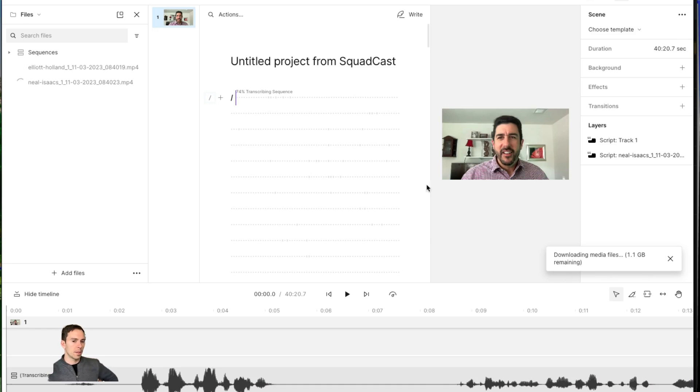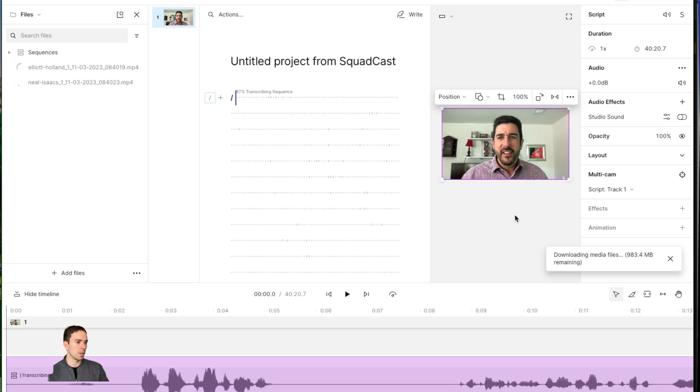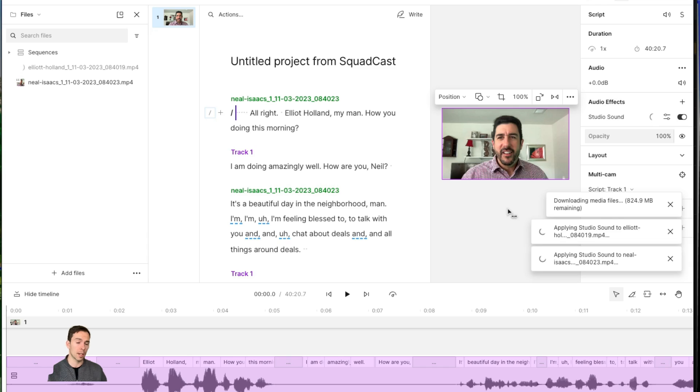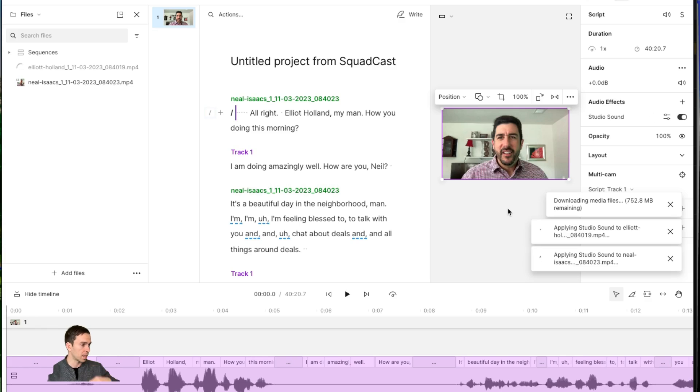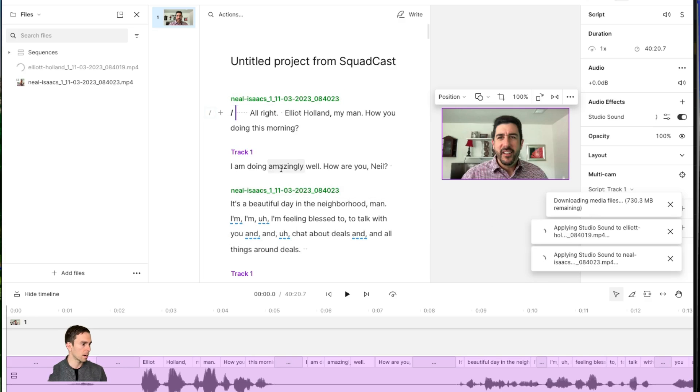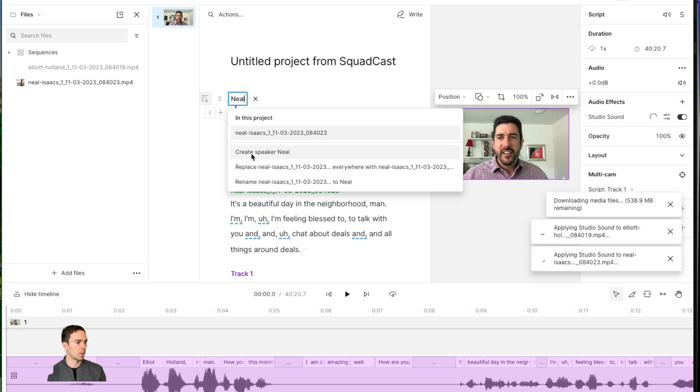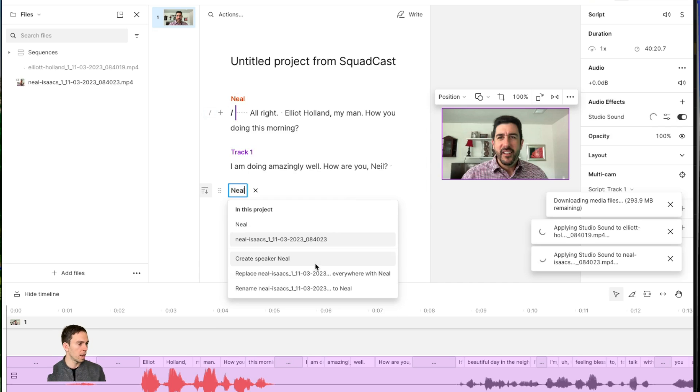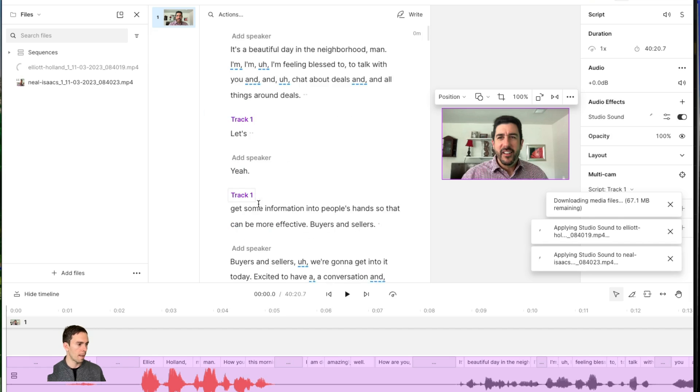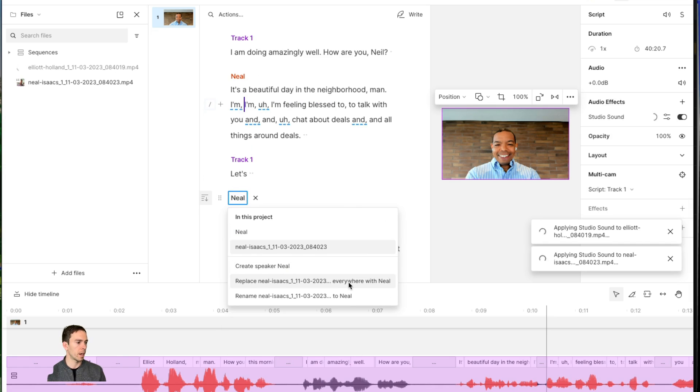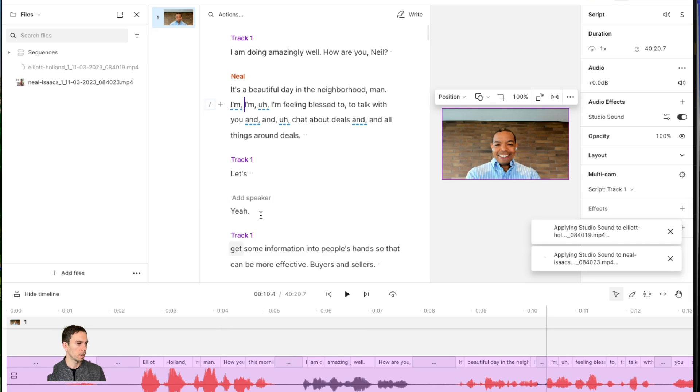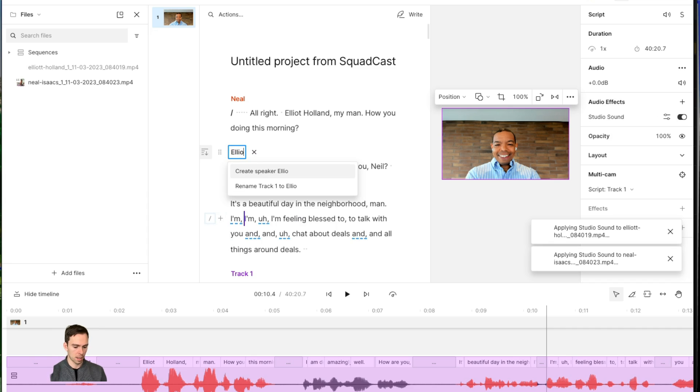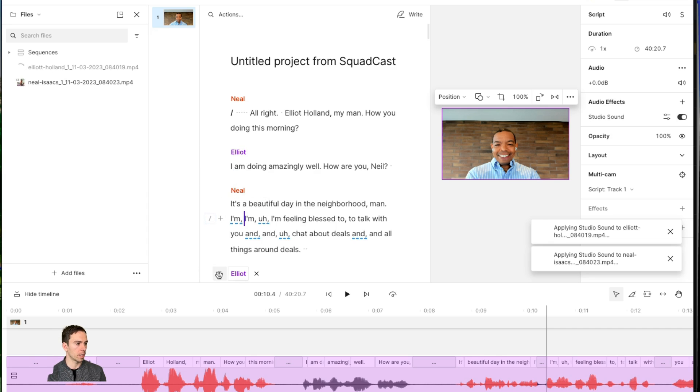And our files are now inside of our Descript project. They're still working on being transcribed. That's okay. The first thing I would do in my workflow is apply studio sound, do all of my sound effects, listen to this, adjust the volume as necessary, add a compressor if necessary. And you can see it automatically split out the speakers. So one speaker's name is Neil. I'll just type that in there. I'm going to click on the name, say Neil, and replace that entire track everywhere with Neil. And then this other one that just says track one, I'm going to call him Elliot. And now all those instances of track one are called Elliot.